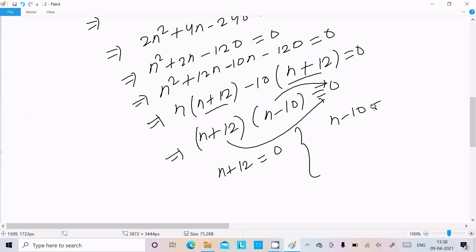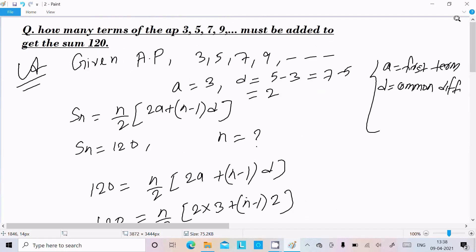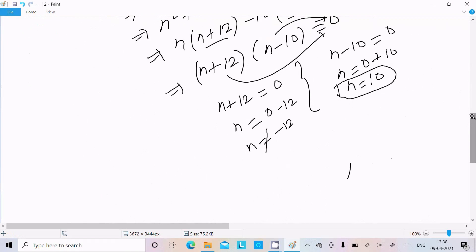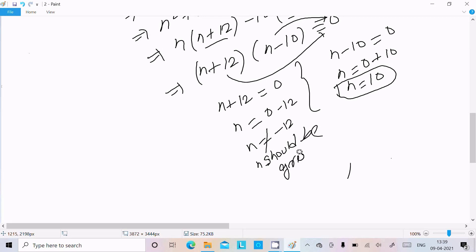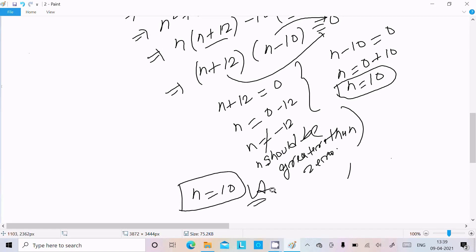Setting each factor to zero: n + 12 = 0 gives n = −12, or n − 10 = 0 gives n = 10. Since n must be greater than 0, we reject n = −12 and take n = 10 as the correct answer.